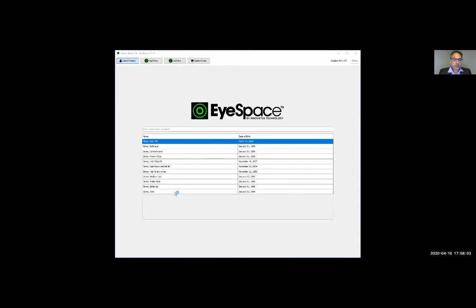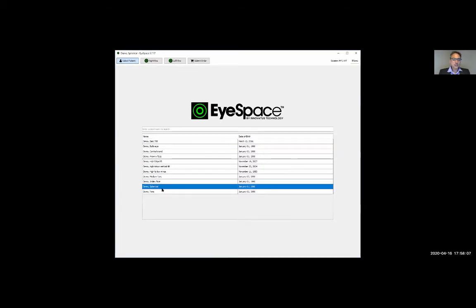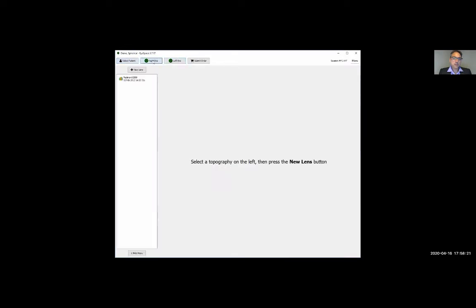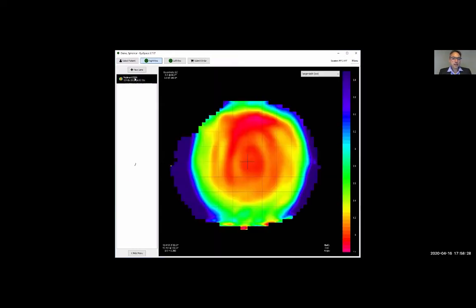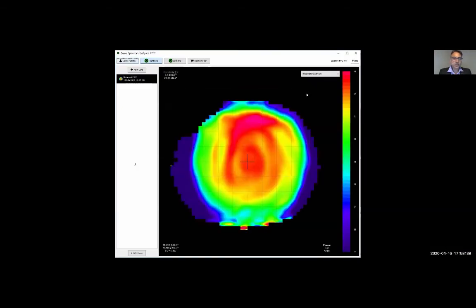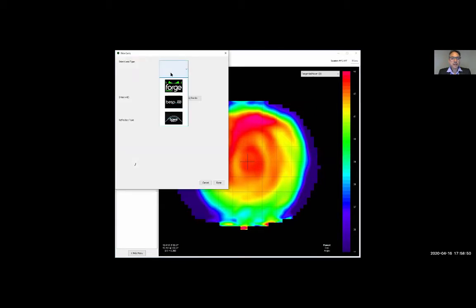For a standard spherical eye design: click on Right Eye to design the right lens. The Medmont map is already imported. I click on it, which shows the actual map. With the Medmont map, you can view the placido disc imagery and tangential powers just as you would in Medmont. Next, click 'New Lens,' select the Forge lens design, and click Forge.